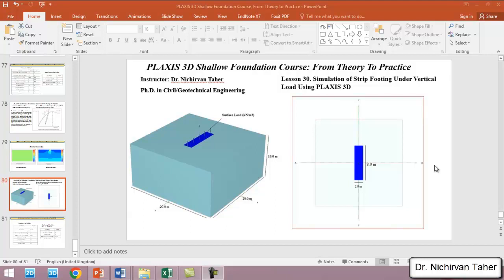Hello everyone, welcome back again to Plaxis 3D Shallow Foundation Course: From Theory to Practice. This is lesson 30. In this lesson, we are going to investigate the behavior of strip footing under vertical load using Plaxis 3D.